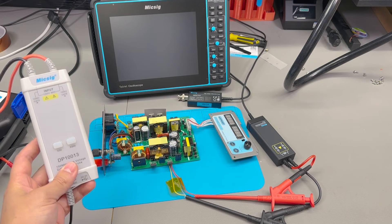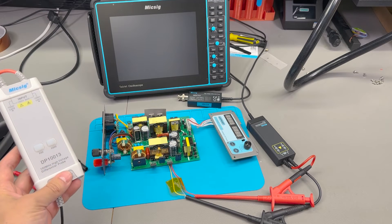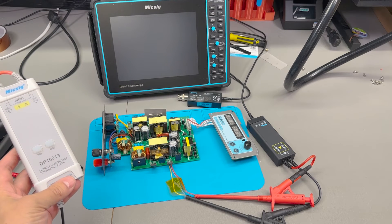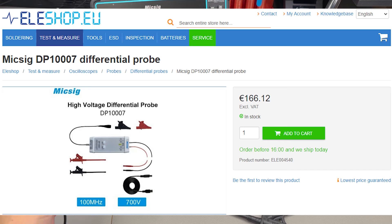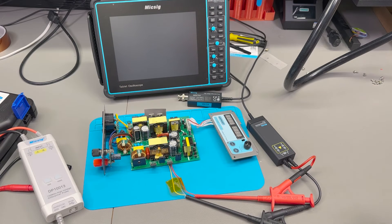For example the DP1007 is available for just 166 euros on LS shop versus 260 euros for the newer MDP series.